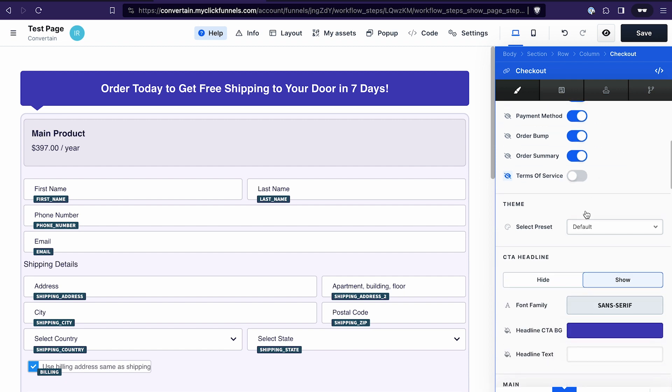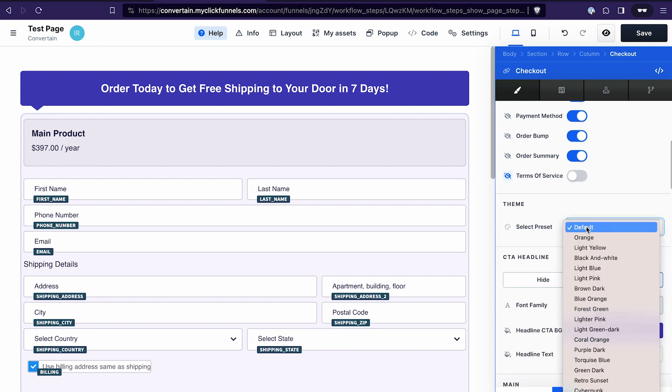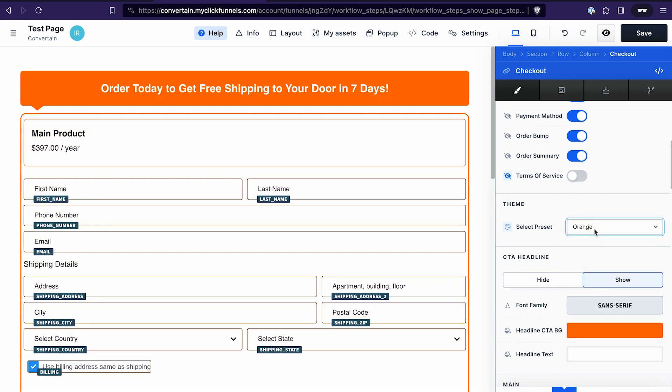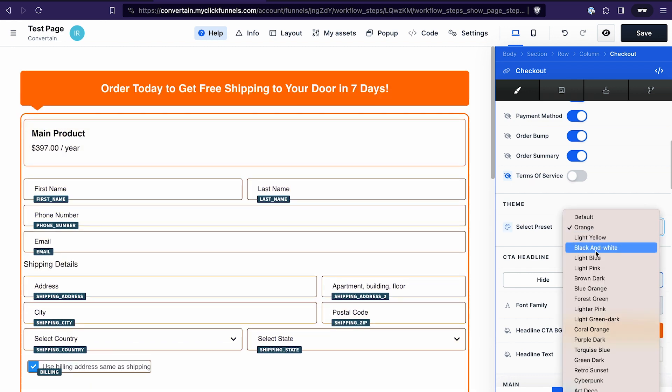While you are using a theme for this checkout element, you can still change how it looks or change the color scheme — for example, you can go with orange or light pink and so on.